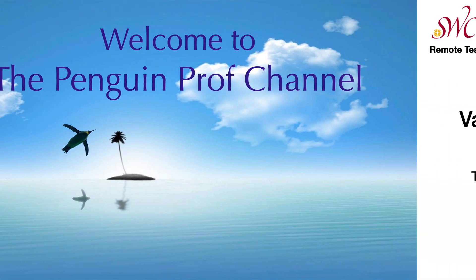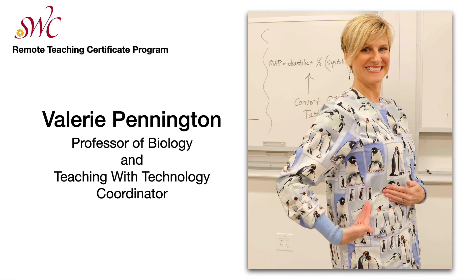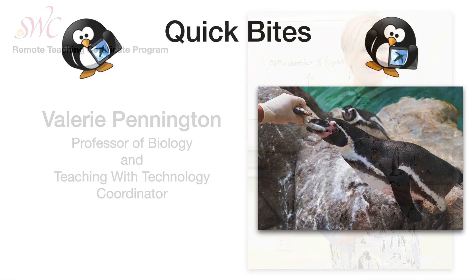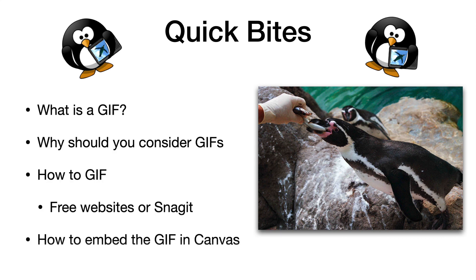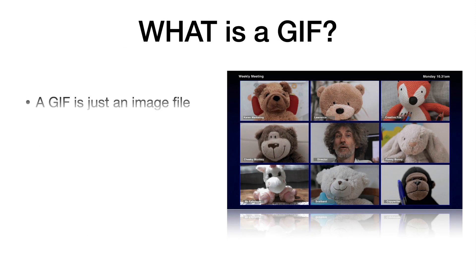Hello and welcome to the Penguin Prof Channel. I'm Valerie Pennington. I've got a quick bite for you today. We're going to talk all about GIFs, why you should consider them, how to make them, and how to get them into your Canvas pages.